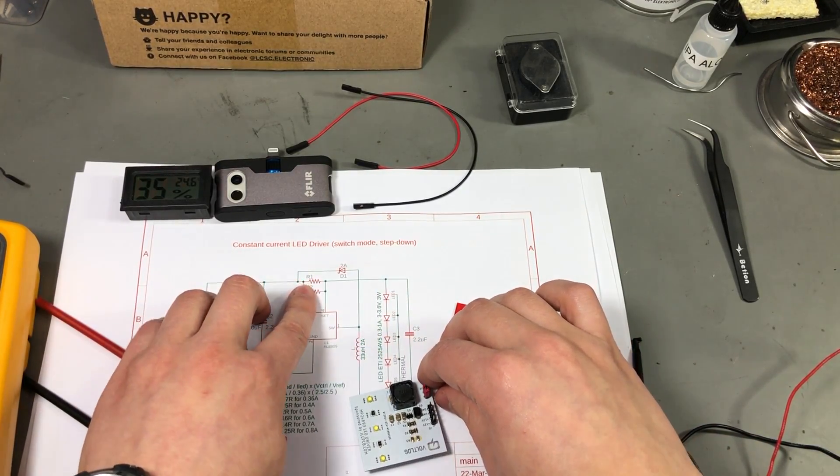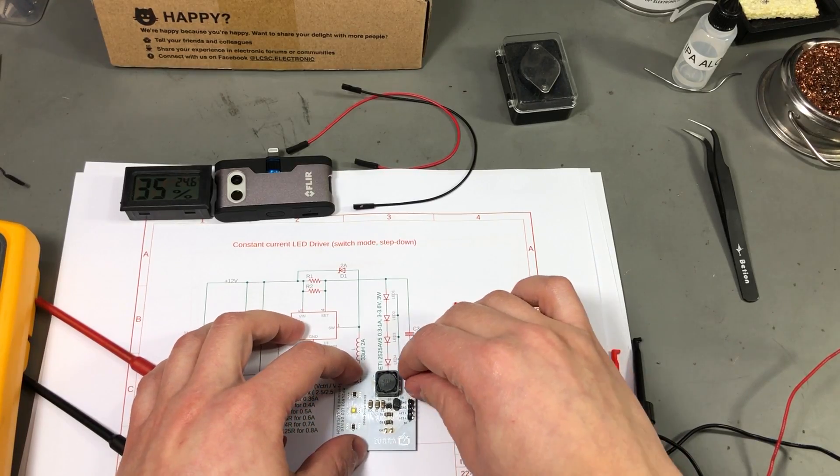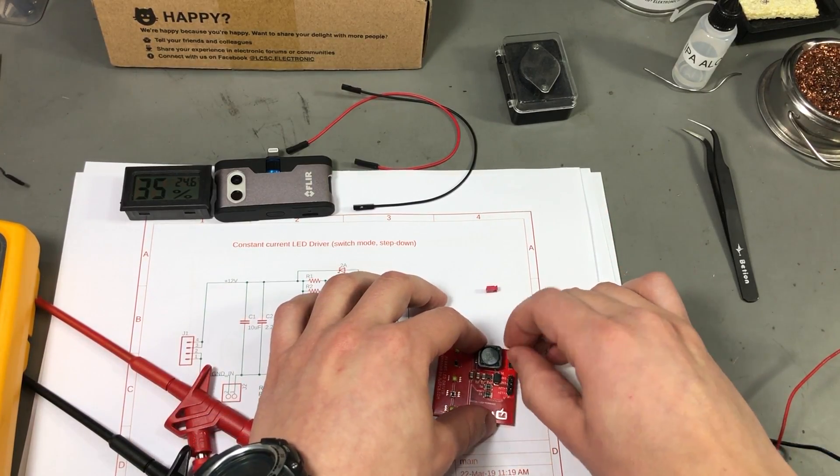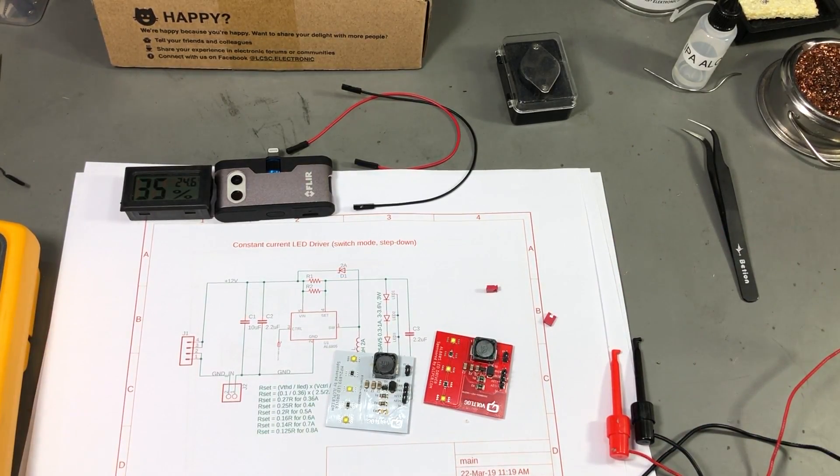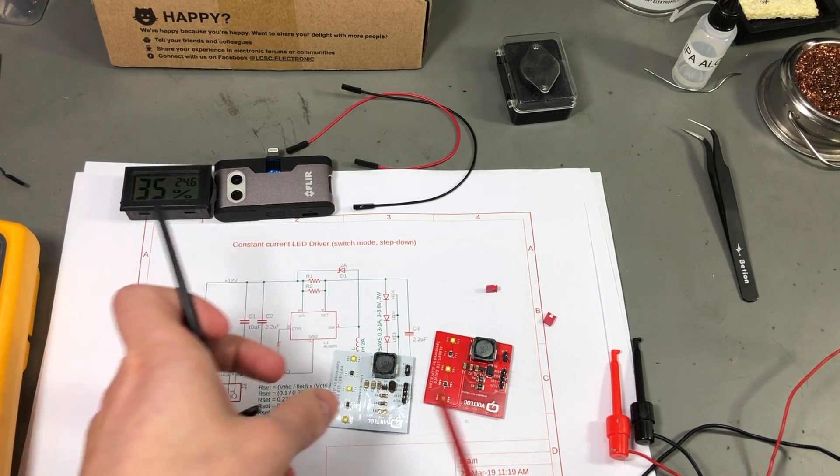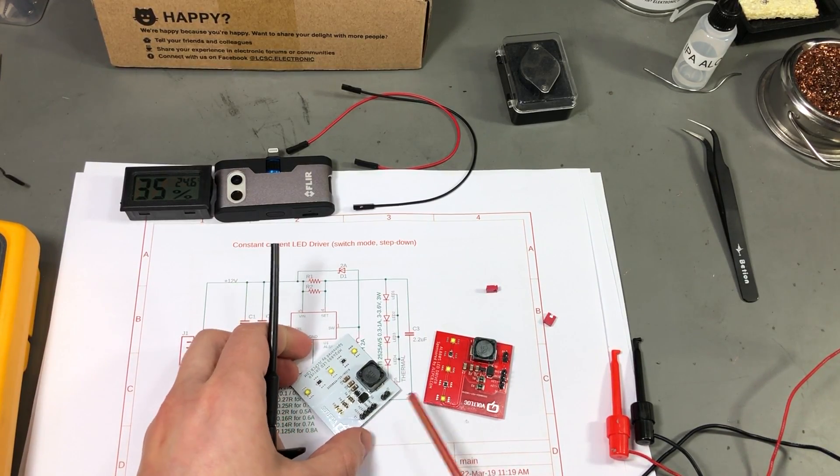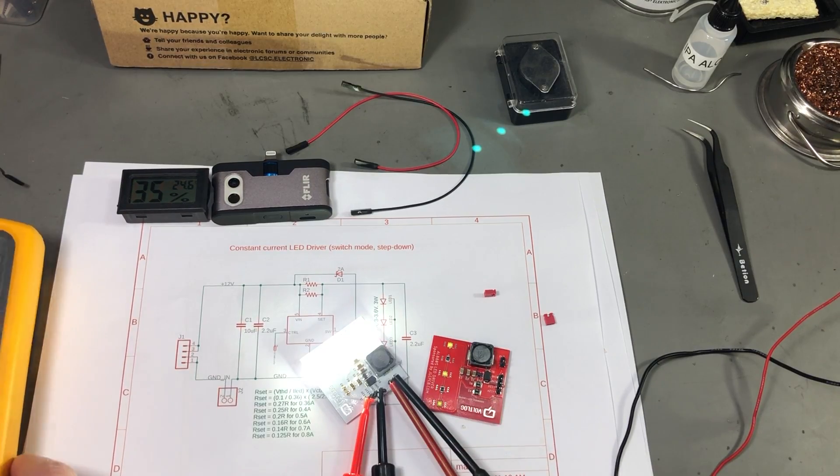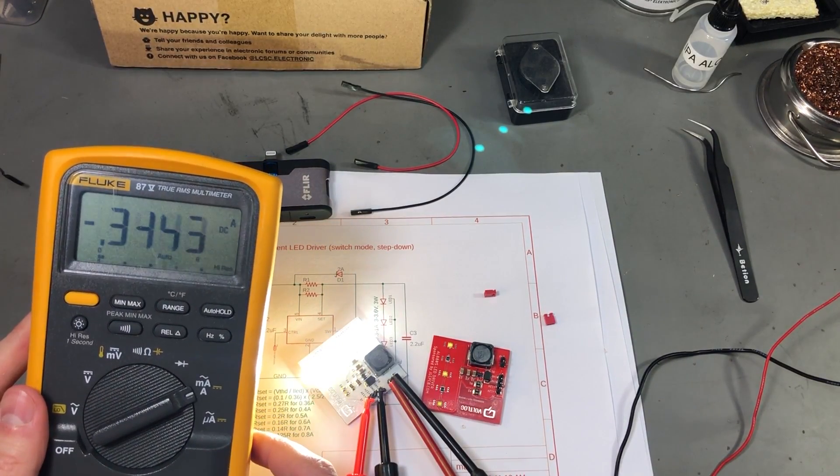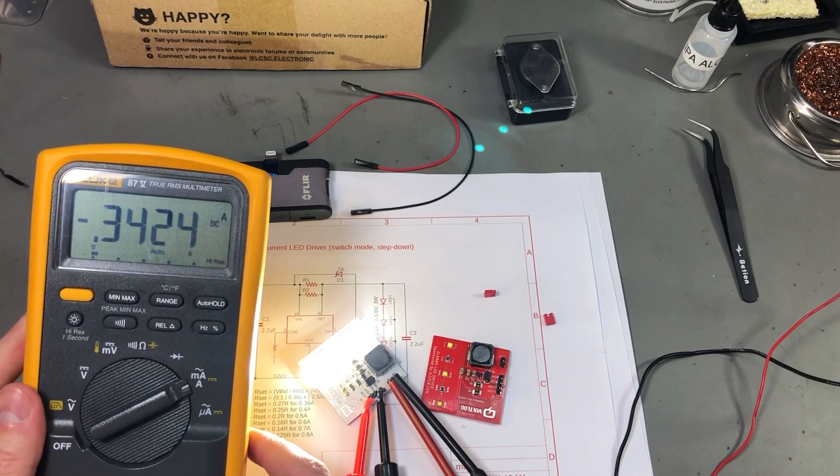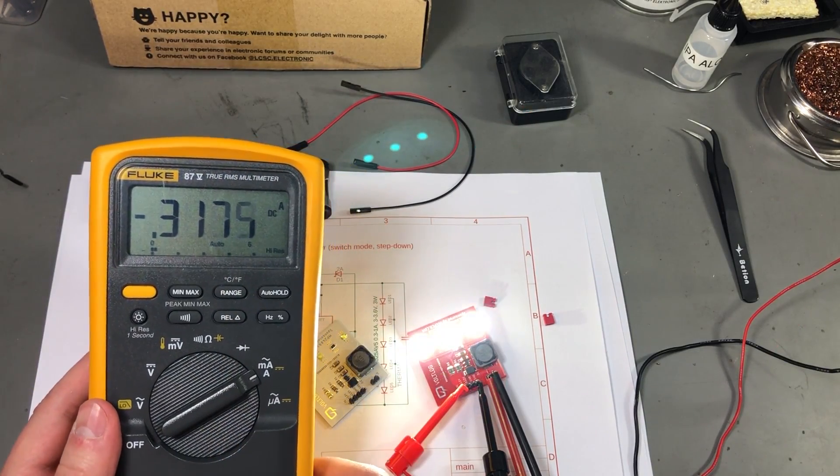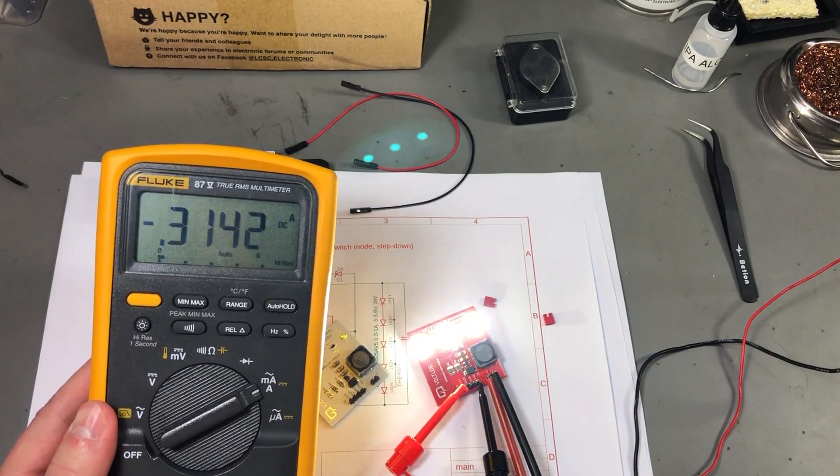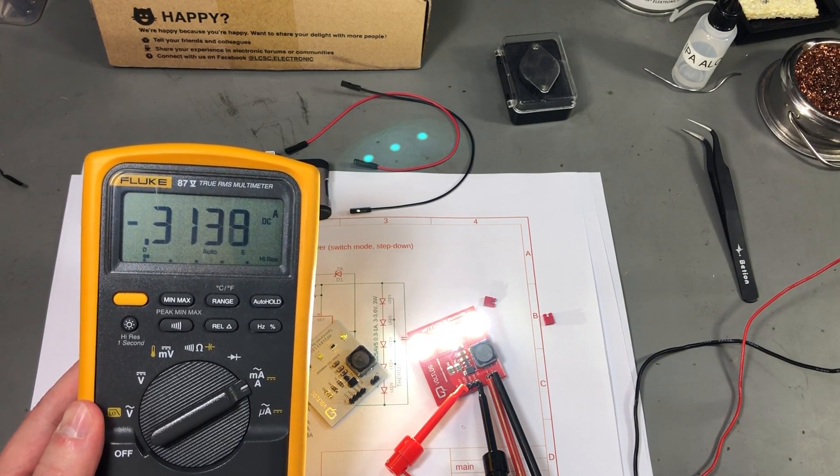The driver chips use the same resistor method for selecting the drive current but since I didn't have exactly the calculated resistor value we might find the results a bit different between the two boards. So the white board is pulling about 340 mA and on the red board we have a similar current of 315 mA.